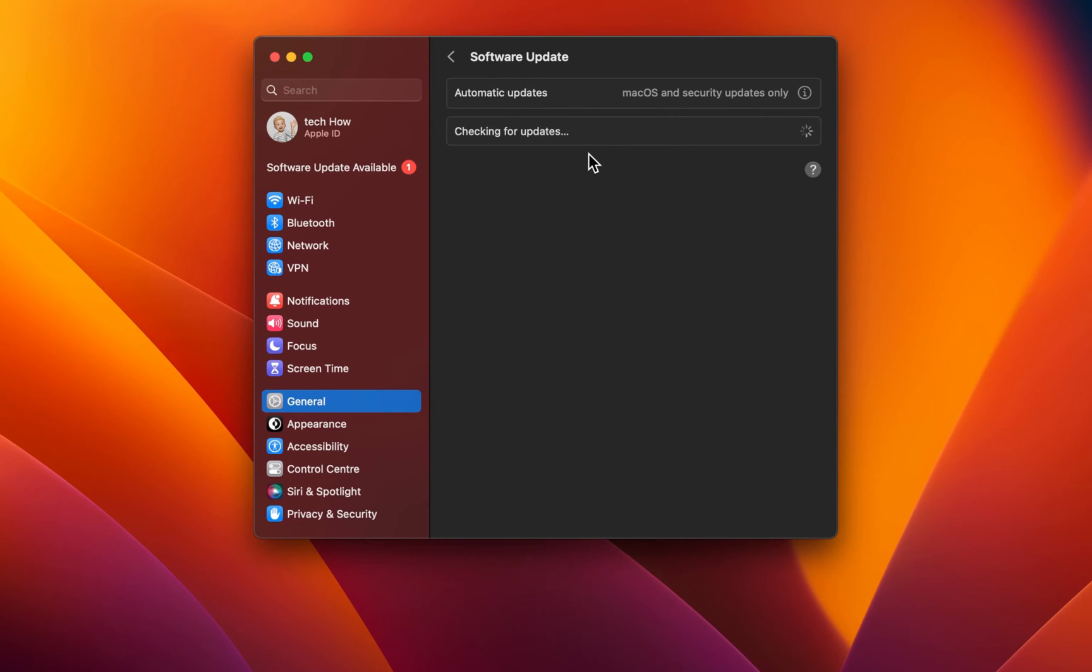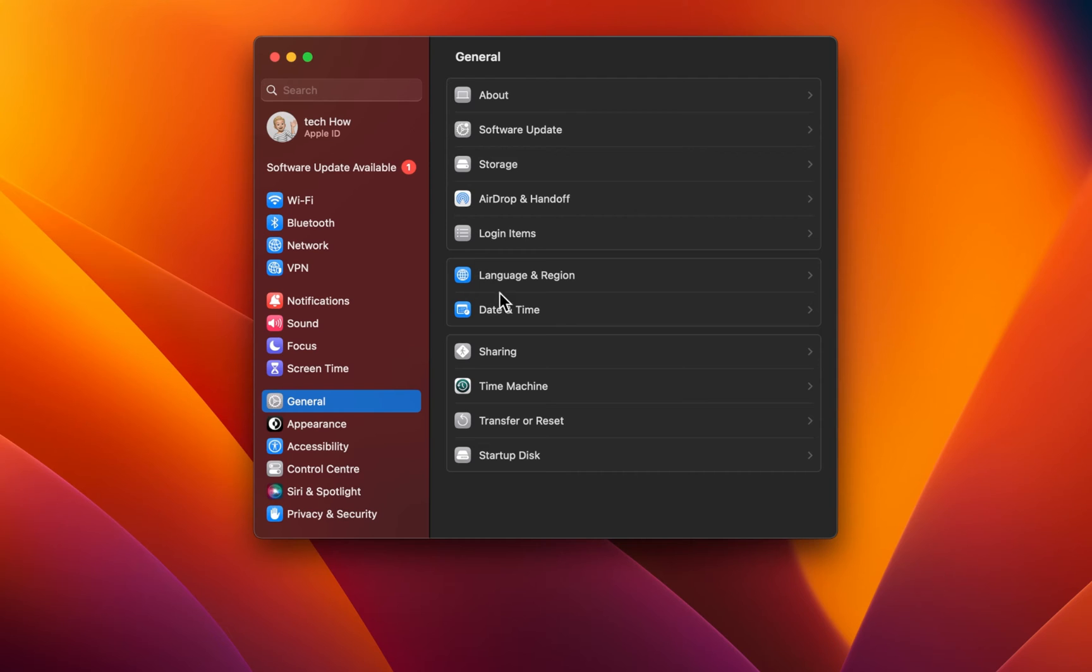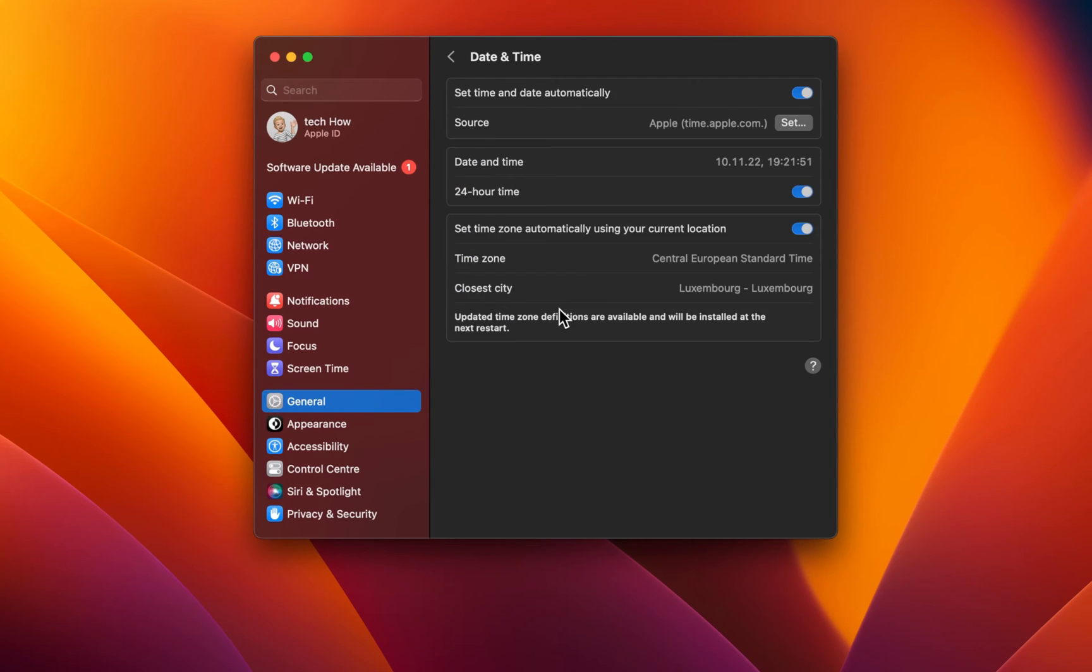You will then be prompted to restart your Mac, which can also help fix download and installation issues. Next, back in your General Settings, click on Date & Time. Make sure that the Set Date & Time Automatically option is enabled.